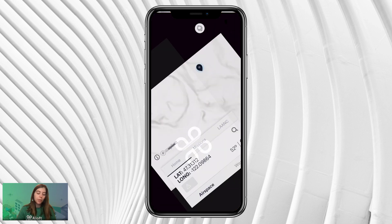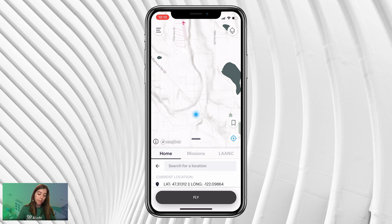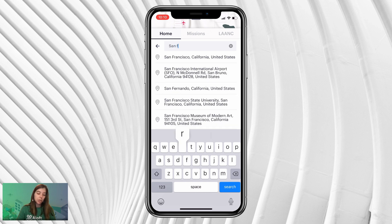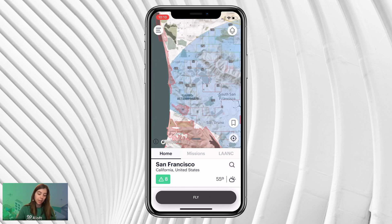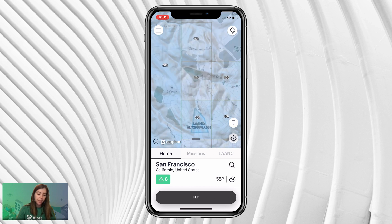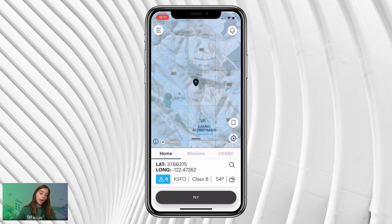Now on mobile — just as we did on desktop — open the Air Control application and log in. Once logged in, you'll see that the pin drops at the location where your mobile device currently is. If you want to plan ahead and apply for a LAANC authorization for a location you're not currently at, click the magnifying glass option in the bottom right corner to open the search bar. You can copy and paste an address, type one in, or search a general location. We'll search the San Francisco area and it'll drop a pin generally there. You'll also see the LAANC authorization we applied for on desktop is viewable here on mobile as well.